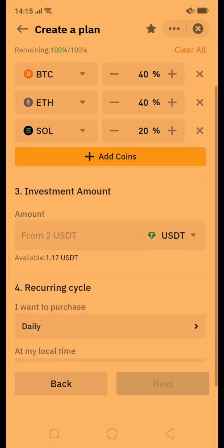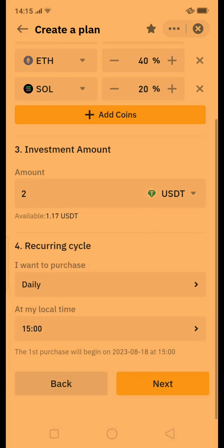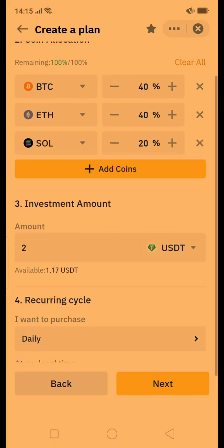Then you need to set the amount of investment. I am going to set 2 USDT, and then you need to set the recycling frequency — that means how frequently you want to purchase. This is called dollar cost averaging: every cycle it will purchase 2 USDT worth of crypto based on the set proportions. So out of 2 USDT, 40% (0.80) goes to BTC, 0.80 to Ethereum, and 0.40 to Solana.